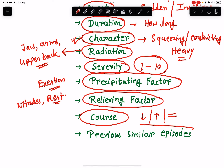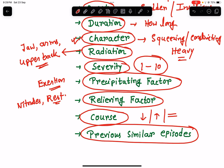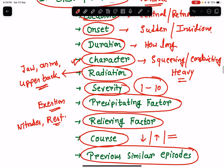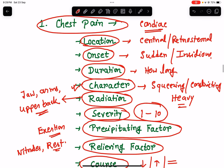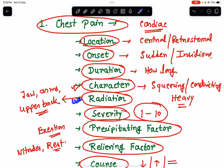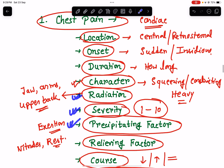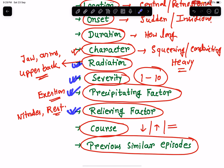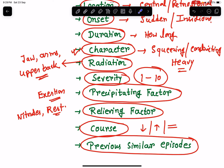Lastly, enquire about any previous similar episodes of chest pain. In summary, for cardiac chest pain, ask about: location, onset, duration, character, radiation, severity, precipitating factors, relieving factors, course of the chest pain, and previous similar episodes. These are the things to describe when elaborating chest pain in the history of present illness.